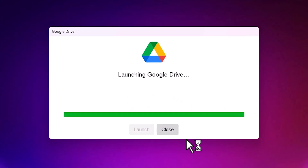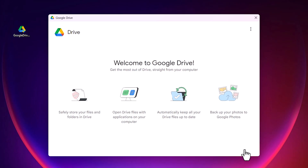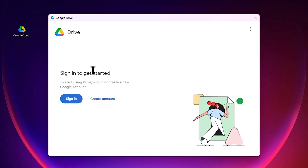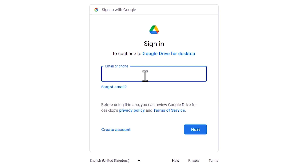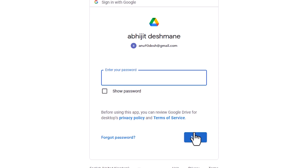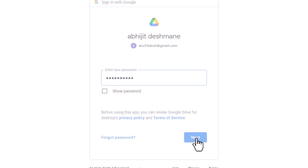Click on 'Launch', then click 'Get started'. If you already have an account, click on 'Sign in'. If you want to create a new account, create one. I want to sign in with my existing account, so I click 'Sign in'. Add your email ID and click 'Next'.